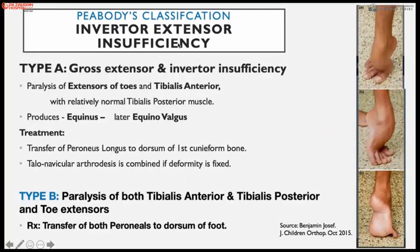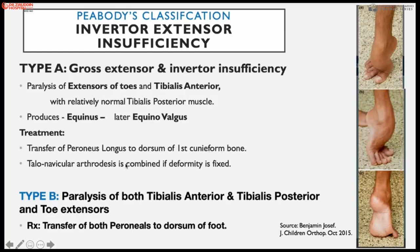In gross extensor-inverter insufficiency (Peabody Type A), paralysis of toe extensors together with tibialis anterior produces severe equinus deformity. With lateral imbalance, equinovalgus deformity develops. Treatment includes transferring peroneus longus to the dorsum at the lateral or first cuneiform bone, combined with talonavicular arthrodesis. For fixed deformity, arthrodesis is performed; for mobile deformity, peroneus longus transfer to the first cuneiform is done.